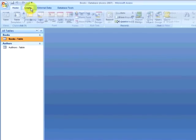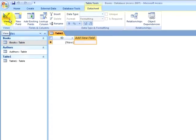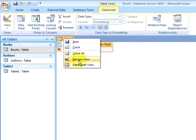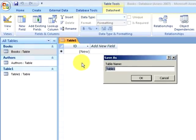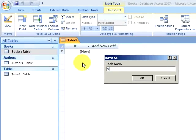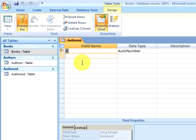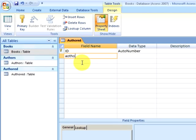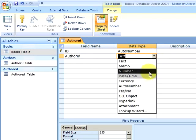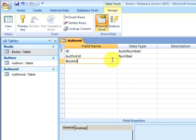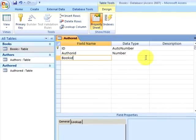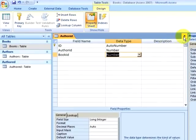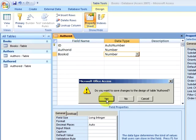I am going to create a new table by going to the create ribbon and clicking on table. I am going to go to design view for this table. I am going to call the table authored. I am going to create an author ID field, making sure that the data type is number. I am going to create a book ID field, making sure the data type is number. And then I will close my table, saving the changes.